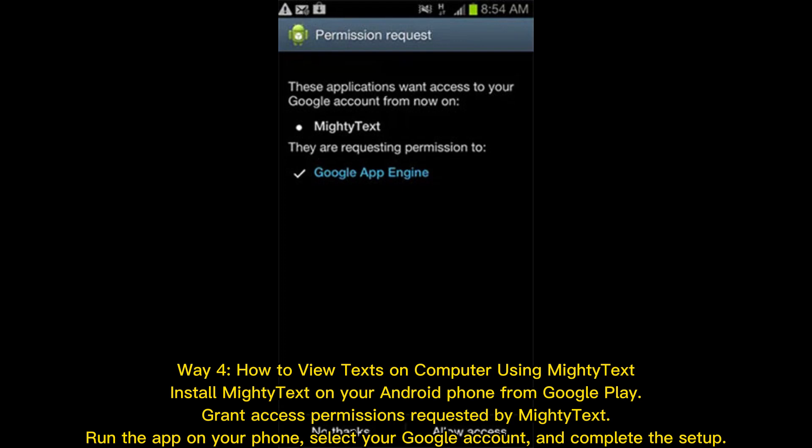Way 4: How to view texts on computer using MightyText. Install MightyText on your Android phone from Google Play. Grant access permissions requested by MightyText. Run the app on your phone, select your Google account, and complete the setup.